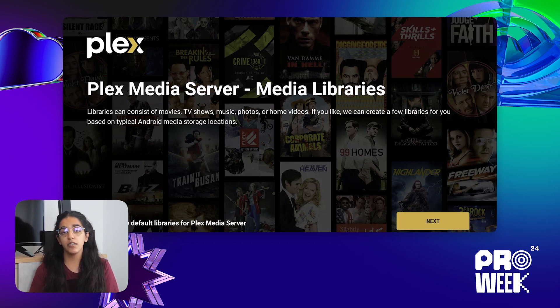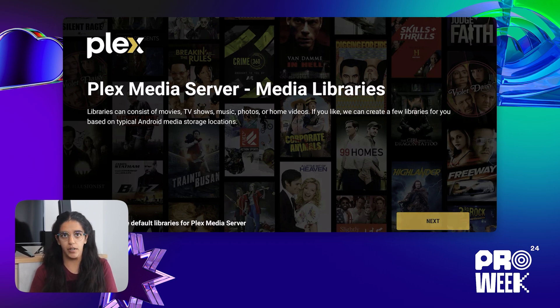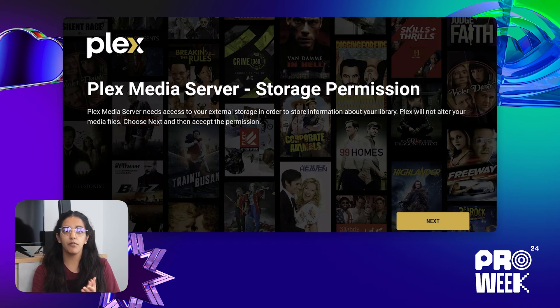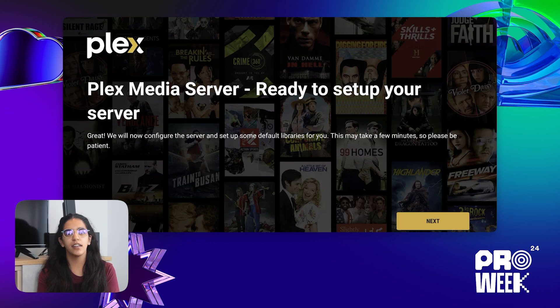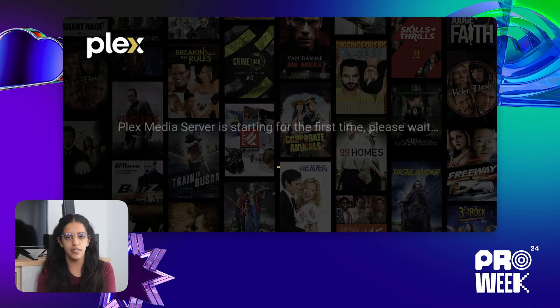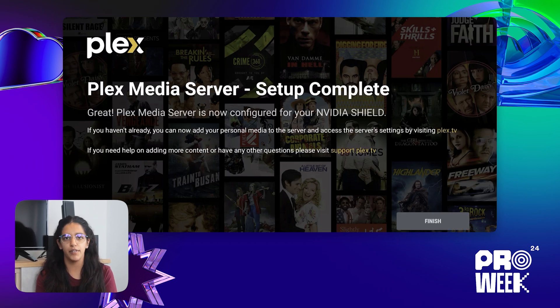The next part is it will ask if you want default libraries to be created for you. If you click yes, five libraries will be created in your folders: home videos, movies, music, TV shows, and pictures. You don't need to create them — it's optional. Once you're ready, click next to set up your server. It might take a couple of minutes to set up, but then it will show you a confirmation and you'll be all ready to go.